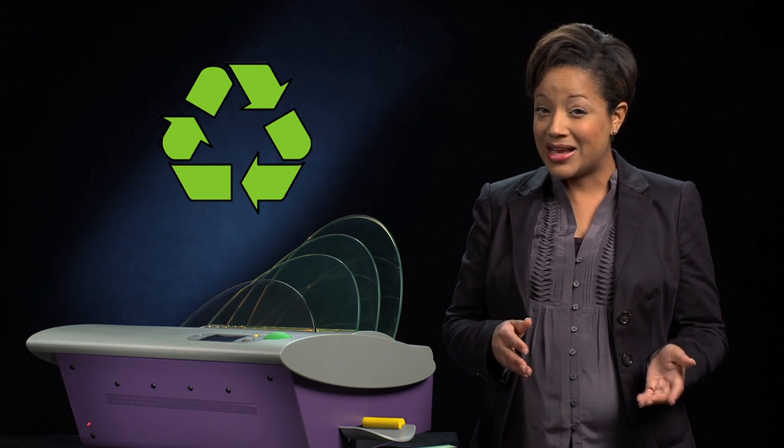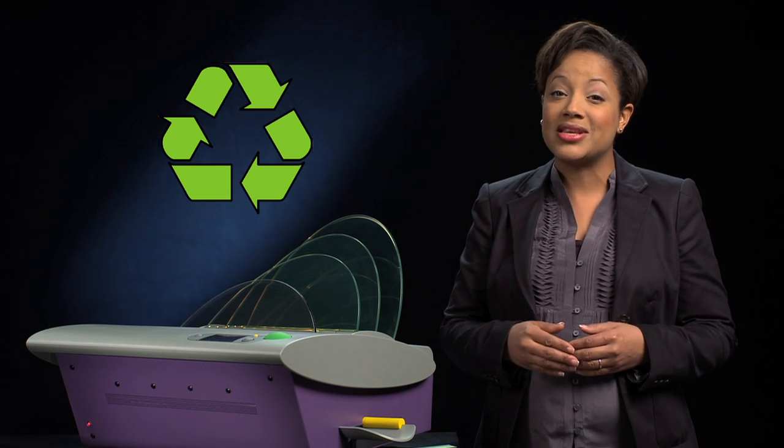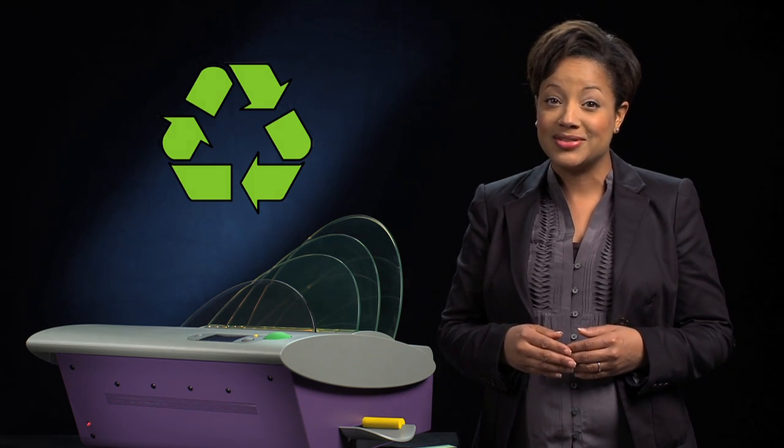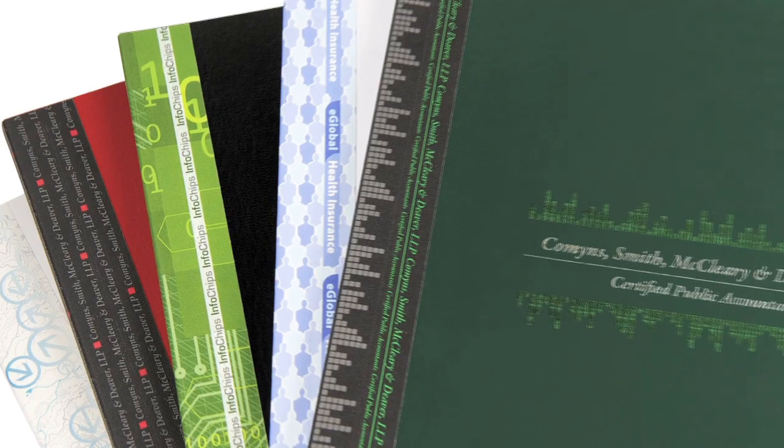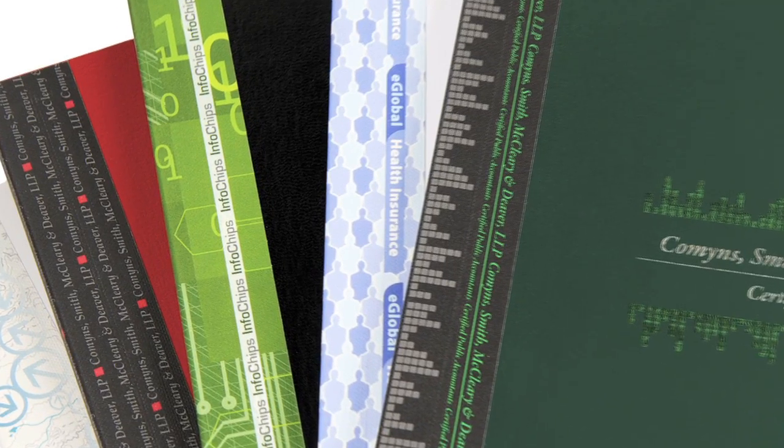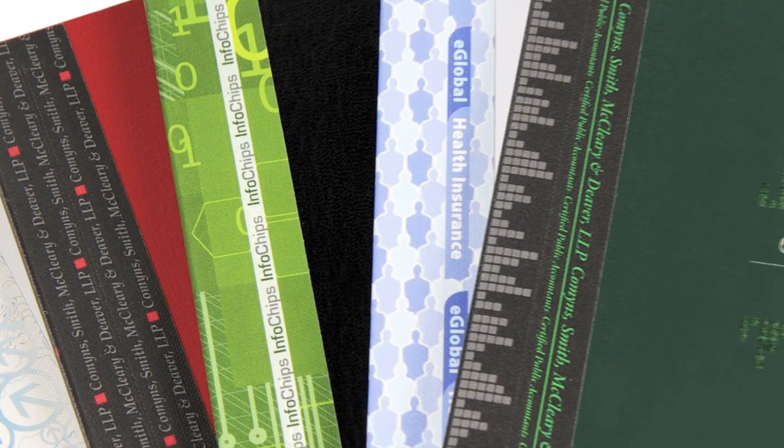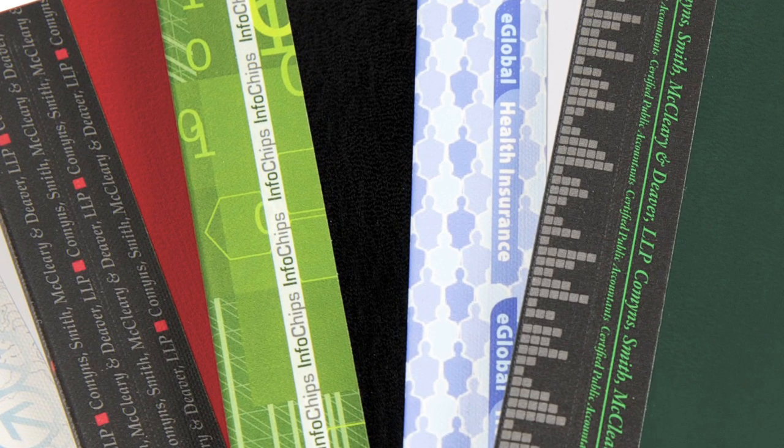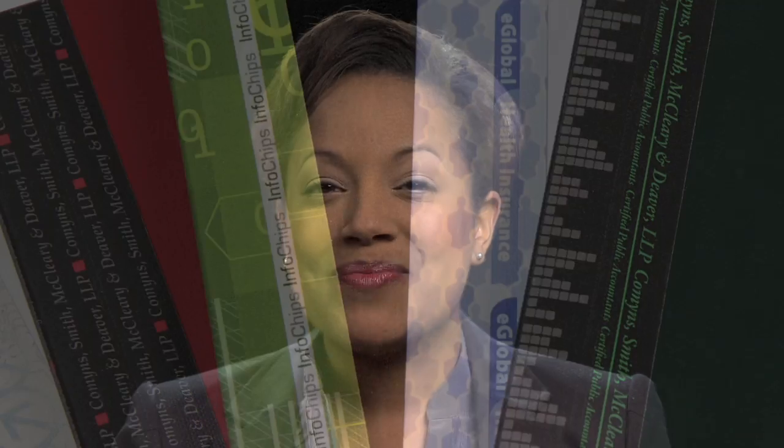For a customized look, Image Strip will impress your customers, partners and colleagues, making your company stand out.